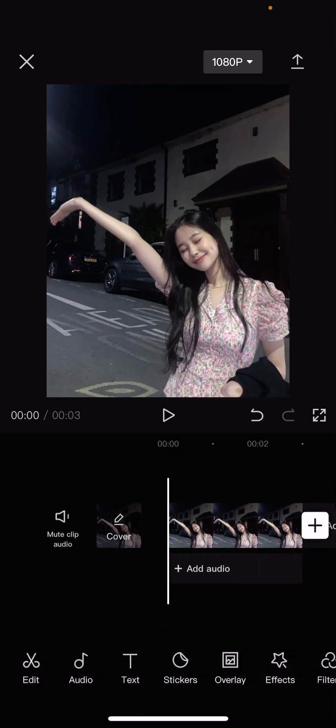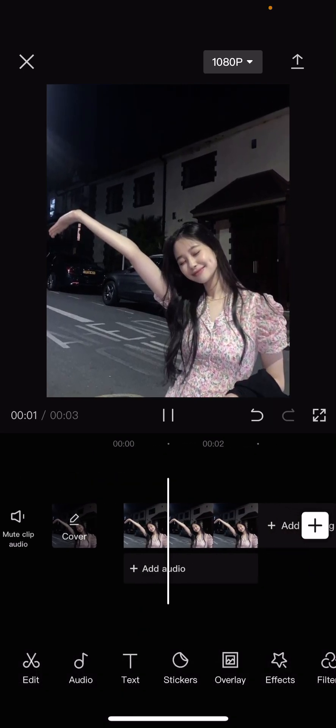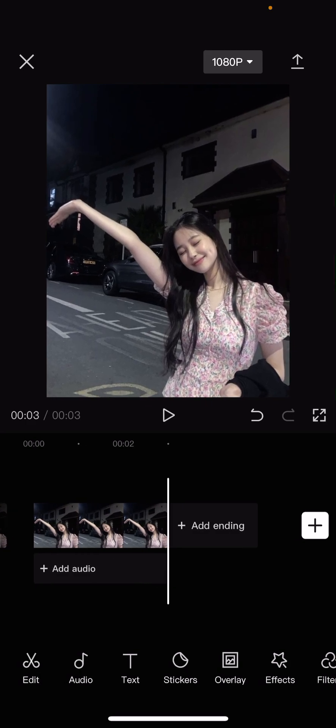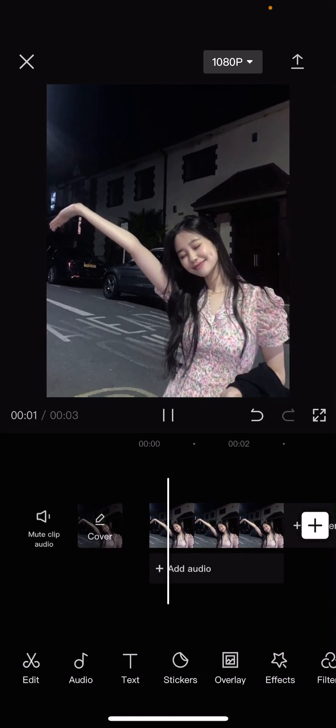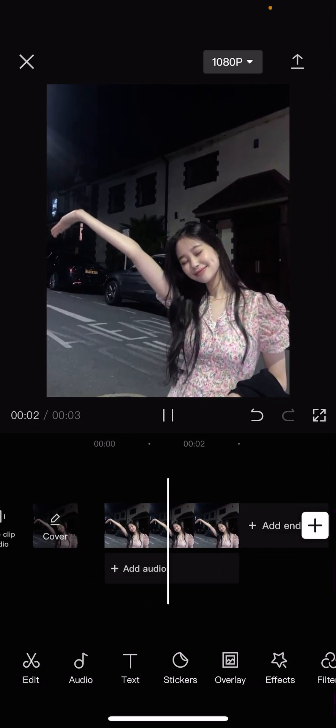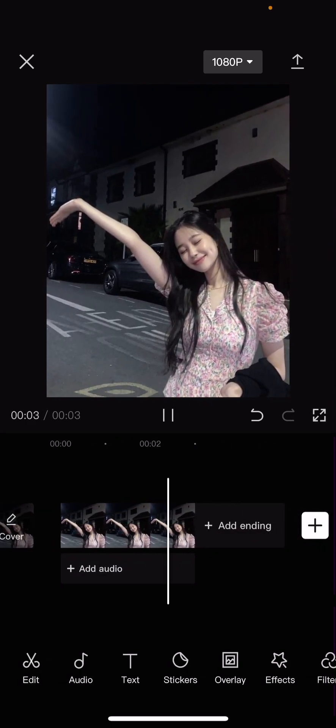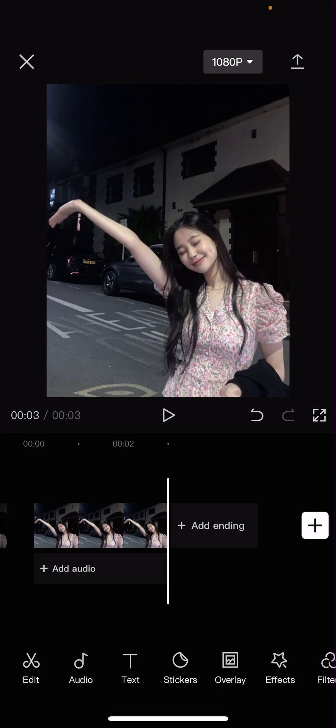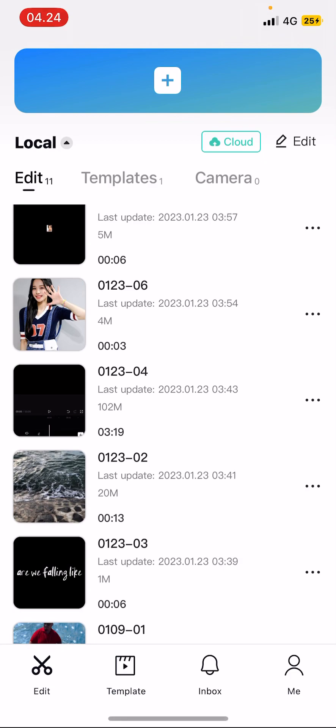Just press the check mark button once you're done, and that's basically it — it's super simple. I hope this tutorial was helpful. Don't forget to like, comment, share, and subscribe if you haven't already. If you have any questions, leave them in the comments below and I'll try my best to answer them all. Thanks so much for watching, bye!